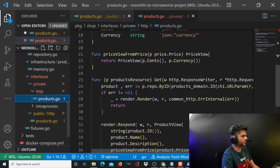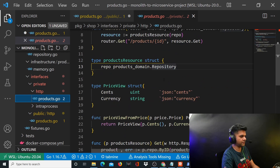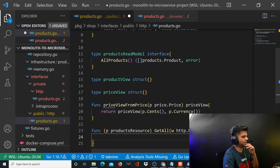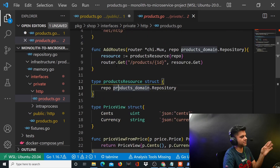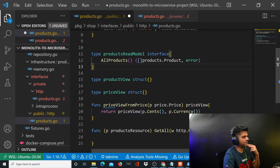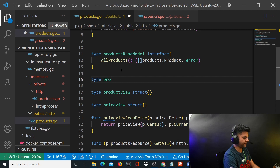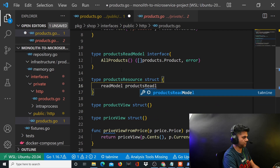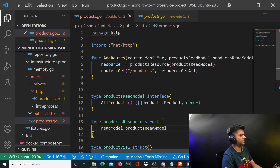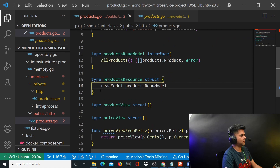There's one small issue here. The products resource in this file is not the same as the products resource in the private file. I was thinking I wouldn't have to create a new struct called products resource because it's the same package and we'd be able to access it. But as it turns out, the products resource here is going to basically hold a read model. So I'll have to create it again. I'll say type products resource struct with read model of type products read model, which is basically an interface.